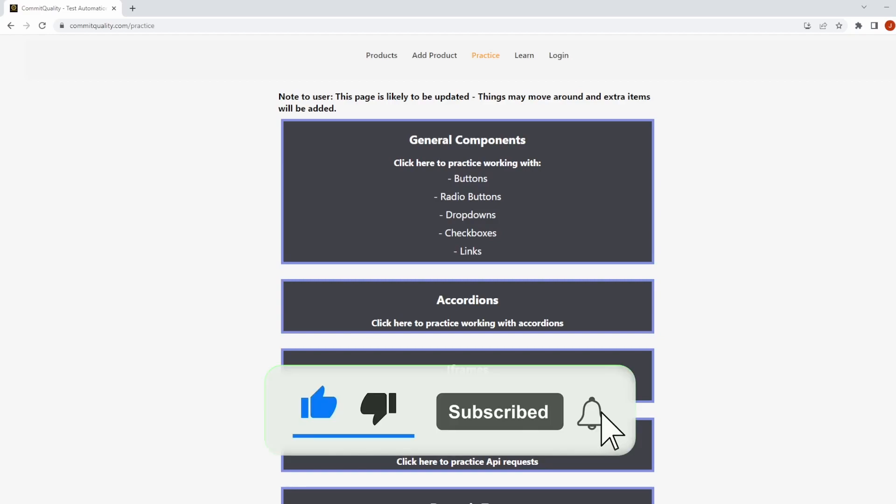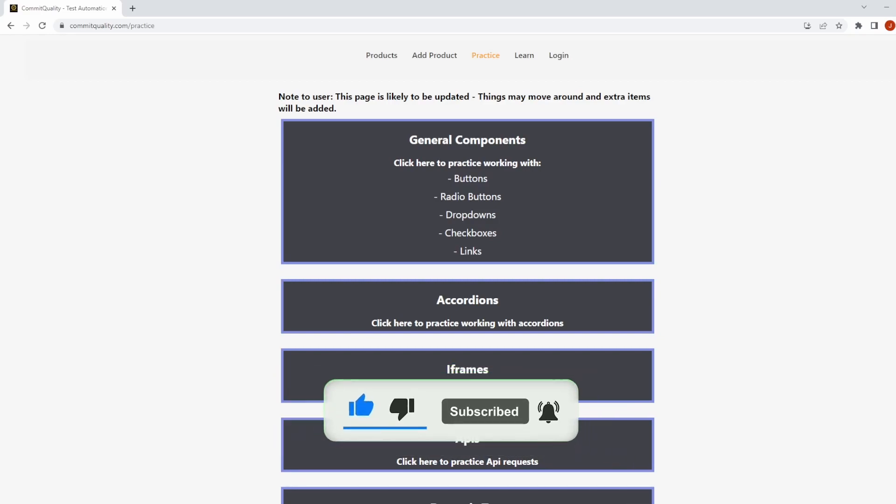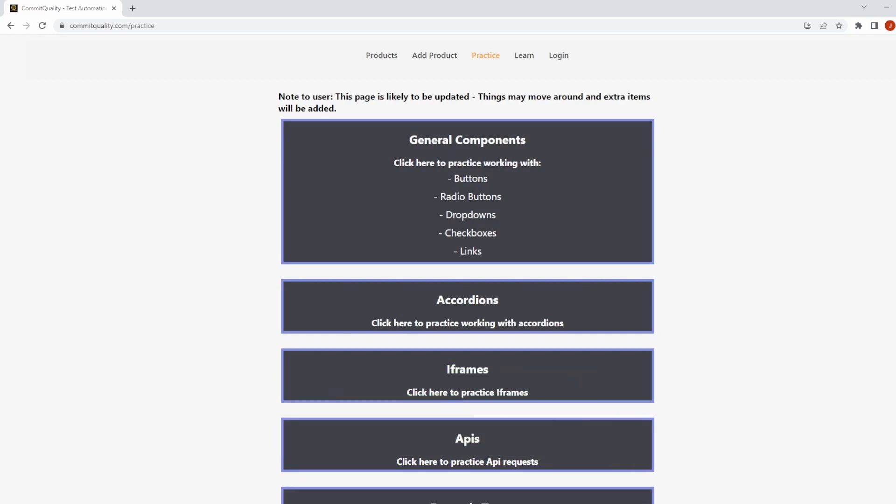This is Jared from Commit Quality, and in today's video, I'm going to show you a quick win of how you can drag and drop in Playwright.